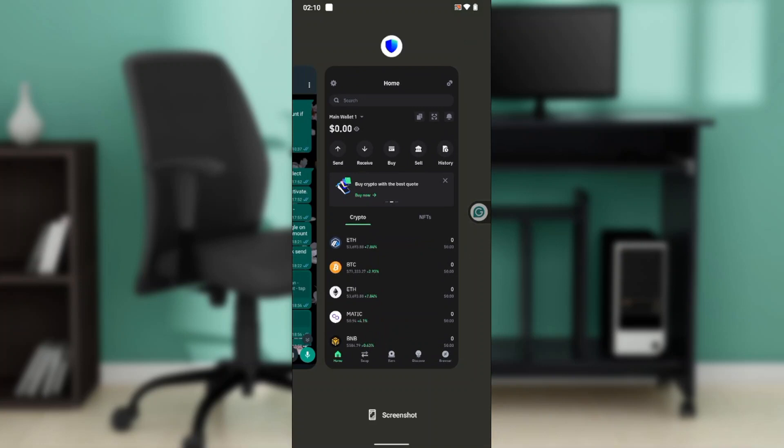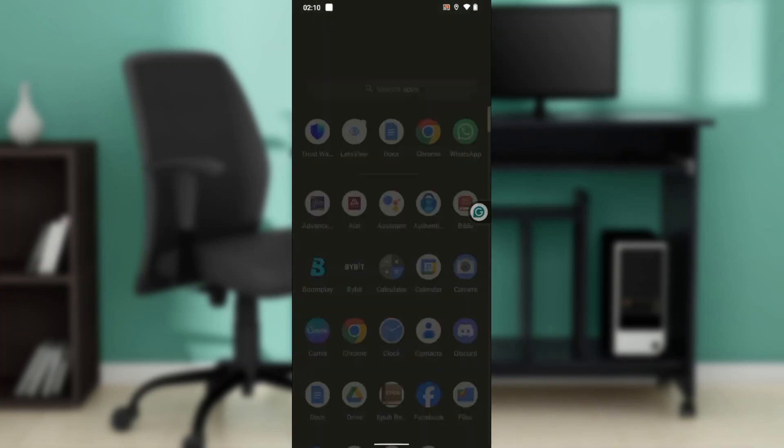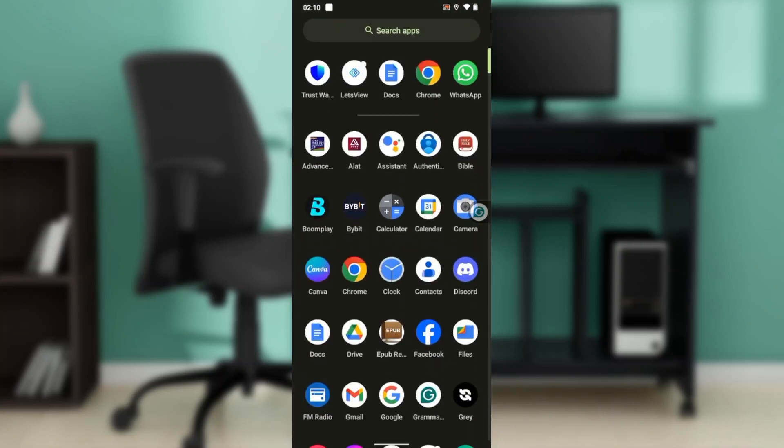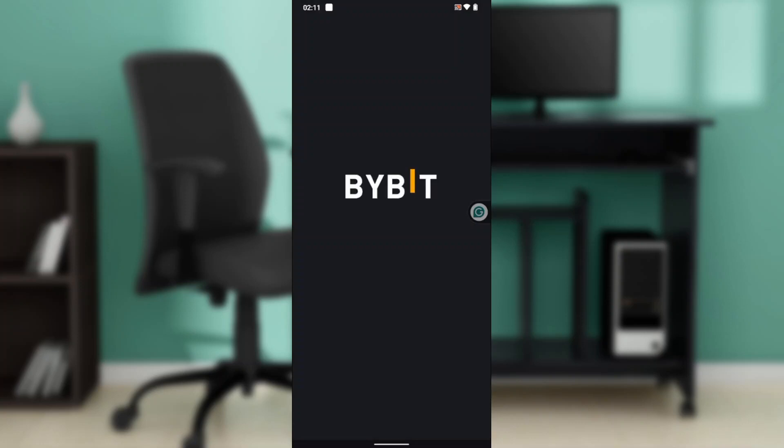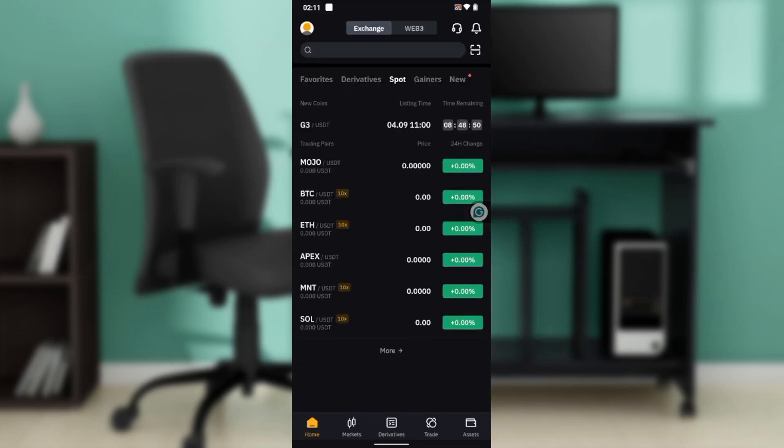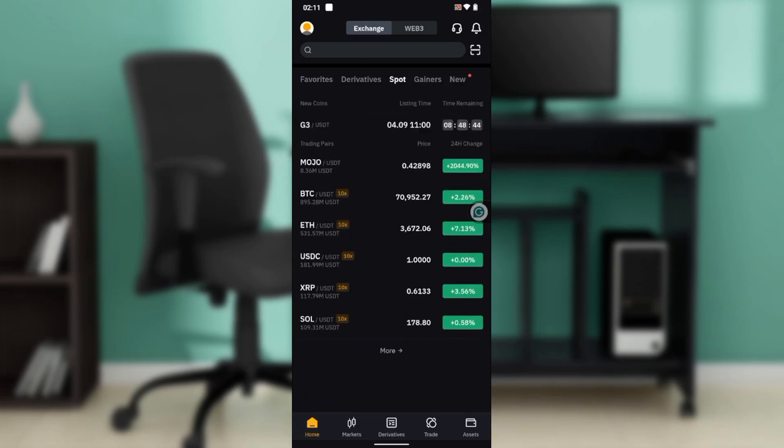Let's go over to my Bybit account. We're here at the bottom corner where you're going to find Home, Market, Derivatives, Trade, and Assets. Click on Assets.